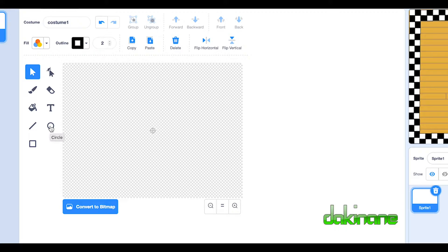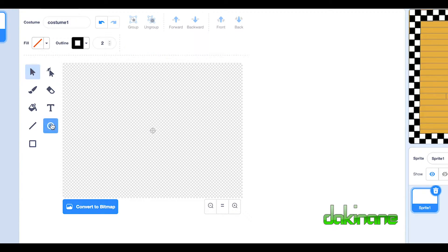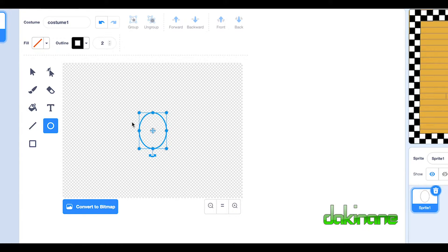We're going to drag a circle out and put it in the center here. And so this is going to be the body of my male dancer.